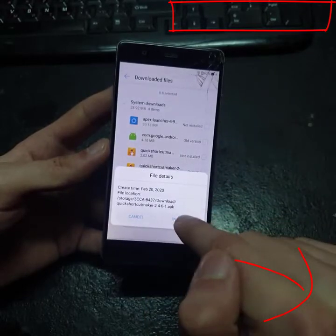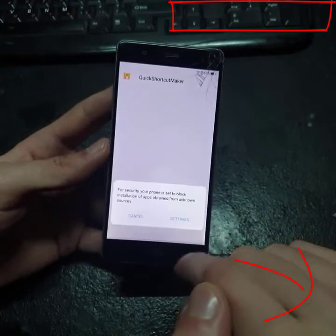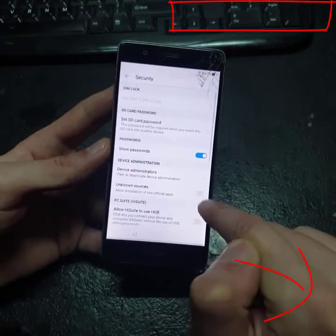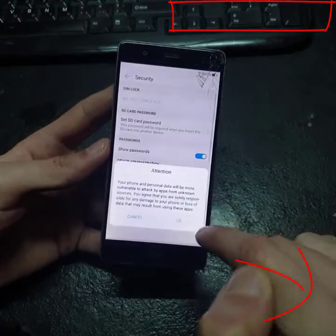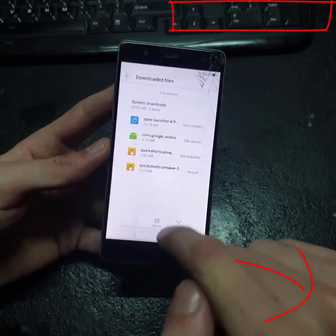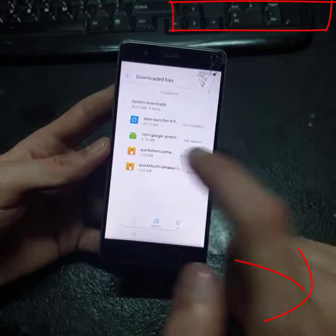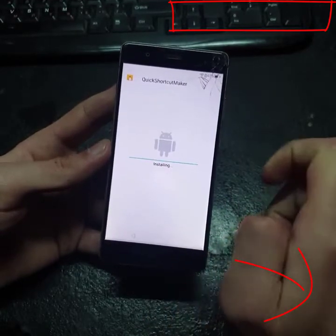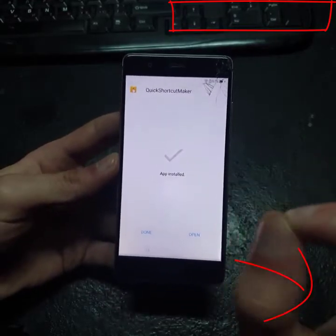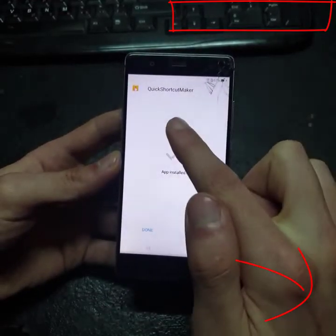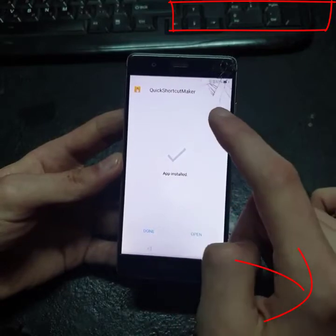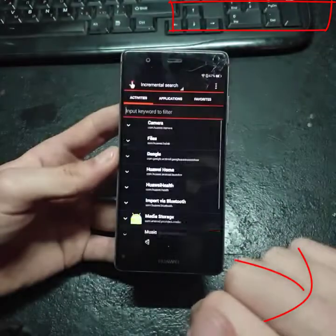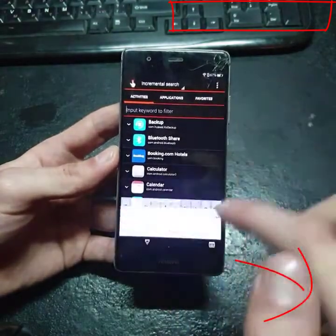Click Install — it will take you to Settings to enable Unknown Sources. Enable that, then go back and hit Install.